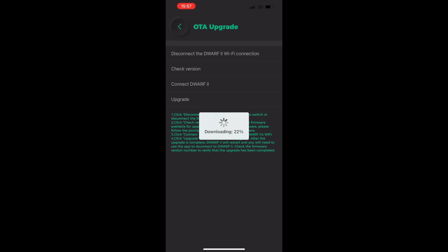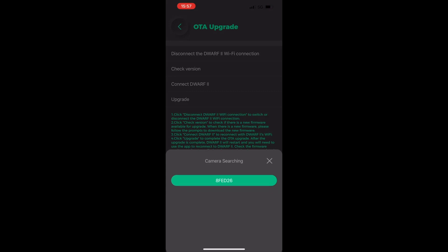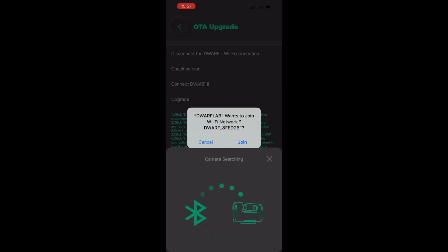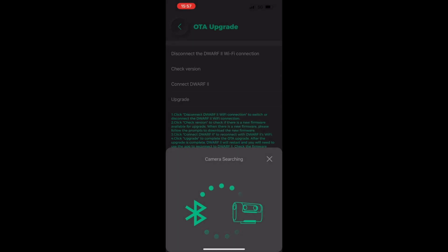After this is finished downloading onto your phone, you'll then connect the Dwarf 2 again, simply by pressing connect Dwarf 2 and running through the normal connection process. Press the join button and then after you've done this, you'll be connected to the Dwarf 2.